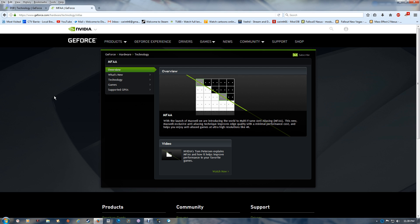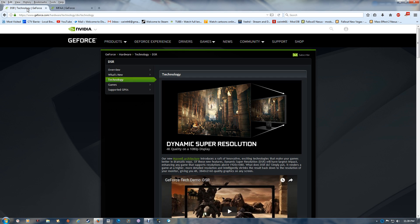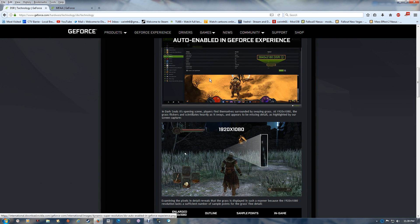With DSR or Dynamic Super Resolution, you can set your 1920x1080 monitor up to 4K settings. If you have a 4K monitor, it's great because you can use right up to the 4K settings for older games that wouldn't have supported those higher resolutions.